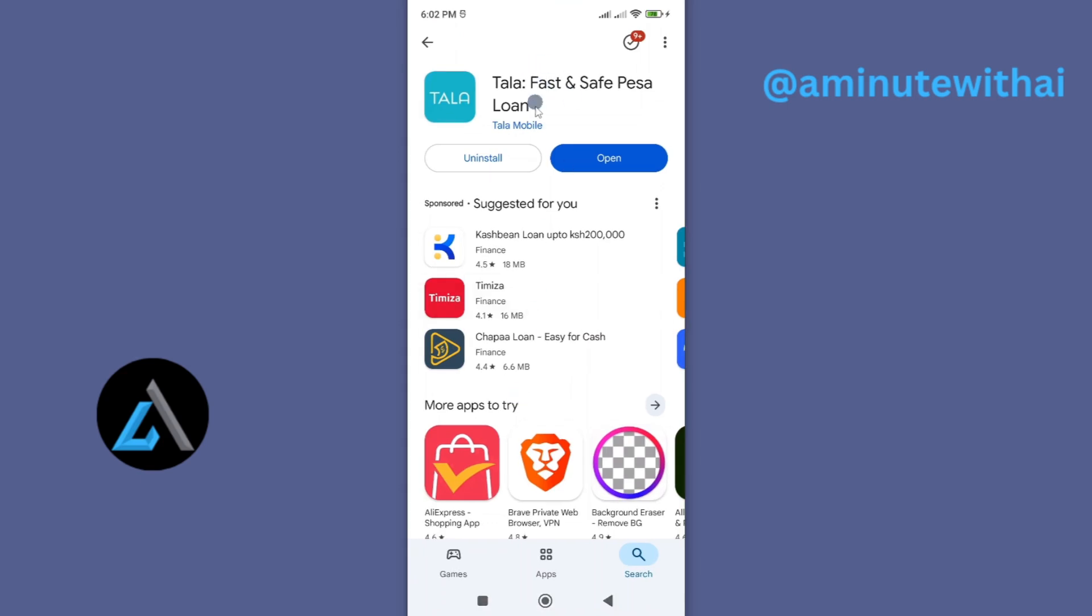And for this, I'll look for my app. And you can see Tala app is here. Look for any update if it is available. One of the reasons why your app might be malfunctioning is because you have been using an outdated version of Tala app. Go ahead and update it to the latest version.